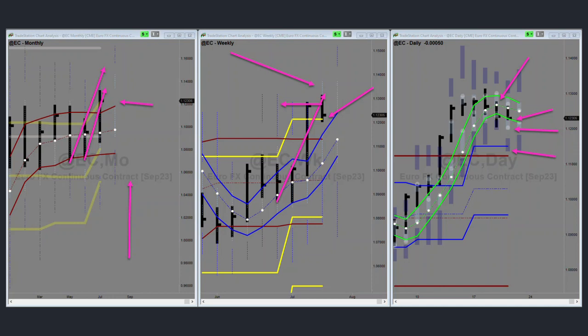So today, again, there are a couple of targets and then maybe closing out the week. We're looking forward to come down into this area, which is the weekly envelope top and monthly envelope top.